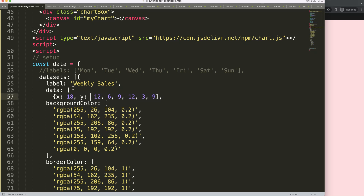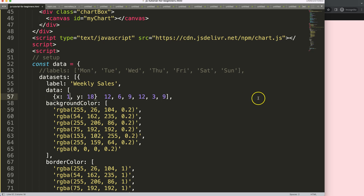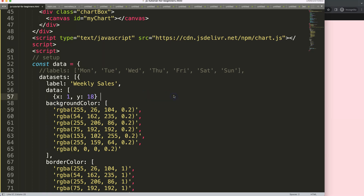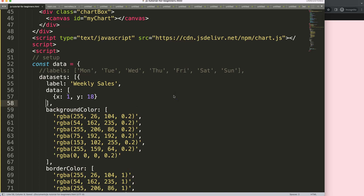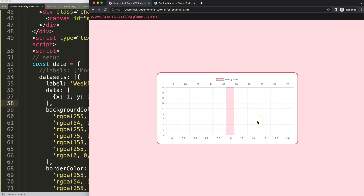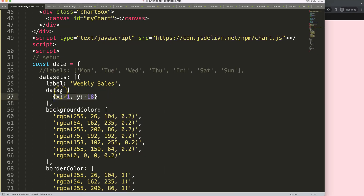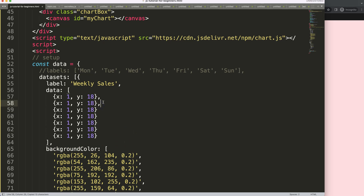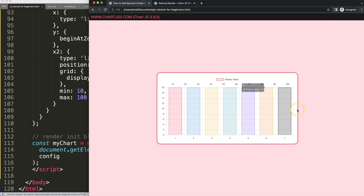For each data point we define an object with an 'x' value — for example 18 — and a 'y' value. After wrapping it in brackets with a comma and refreshing, the chart starts to restructure itself. We can then add more items — two, three, four, five, six, seven — and now we get multiple starting points rendered on the chart.